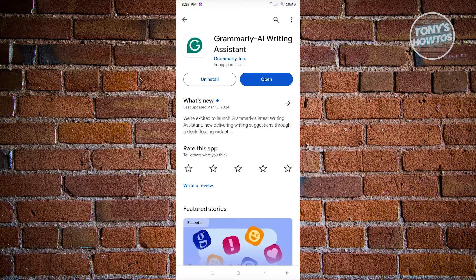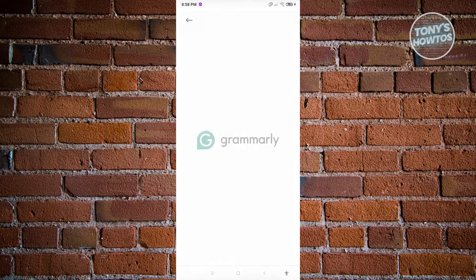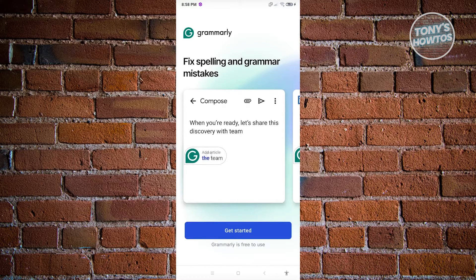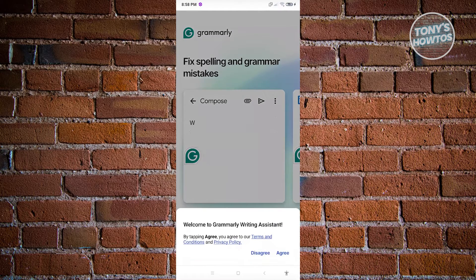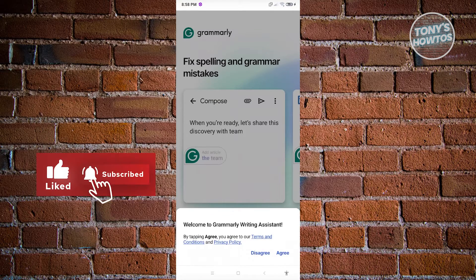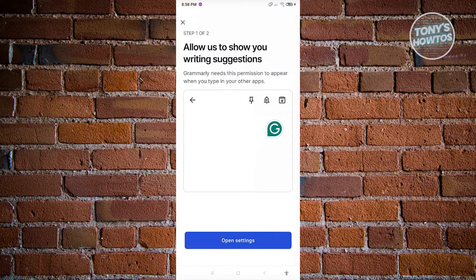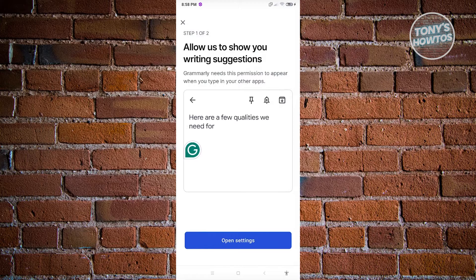Once the app has been successfully installed, click on the open button or look for the Grammarly icon on your mobile device. Next, click on get started, and then you need to agree to their terms and conditions and privacy policy. Click on agree — if you want to read those first, click on the appropriate links. Then allow Grammarly to show writing suggestions.